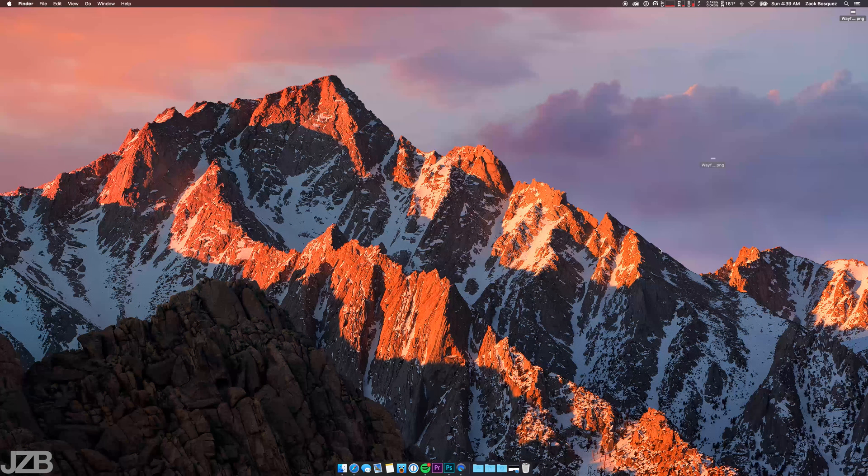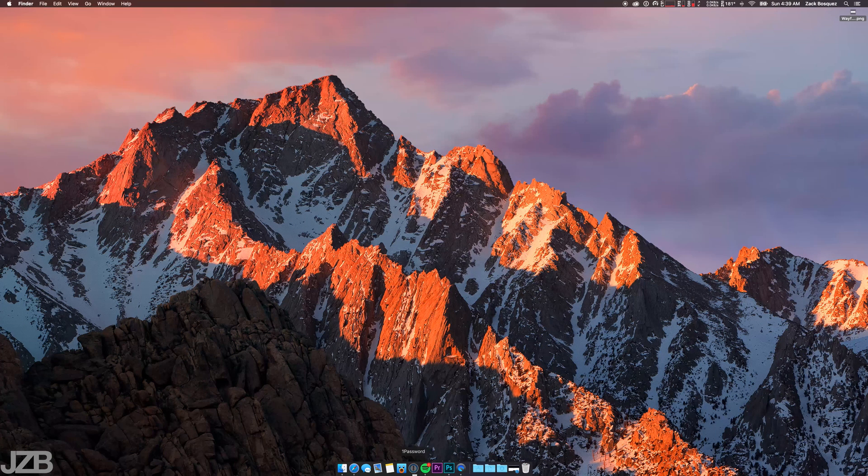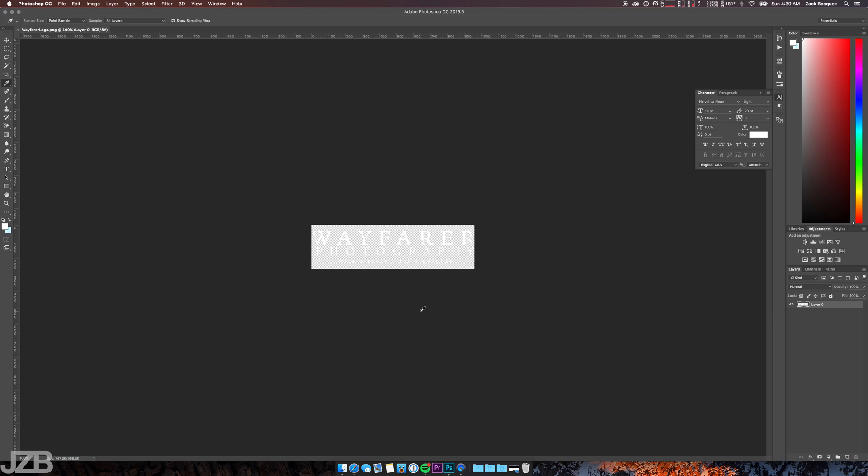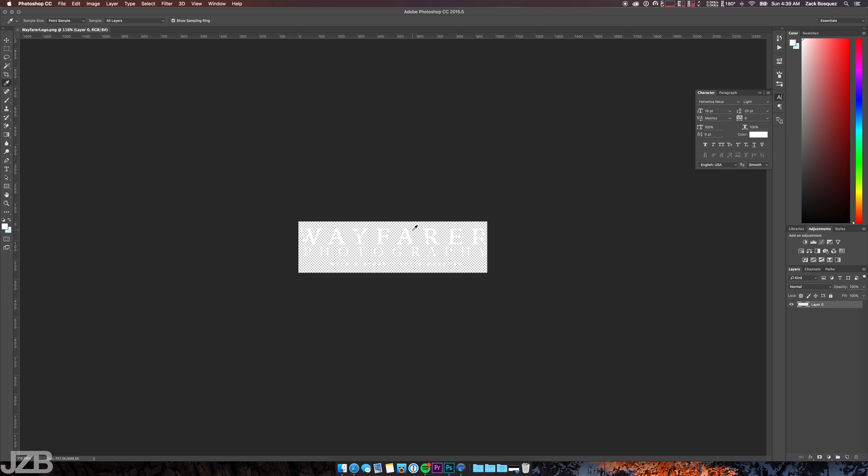Once you've got it selected, make sure that your layer is unlocked so you can access your layer. On the right side, normally by default if it is locked, you'll see a little lock next to it. You can just double-click it and then press OK on the middle of your screen and that should unlock your layer for you.